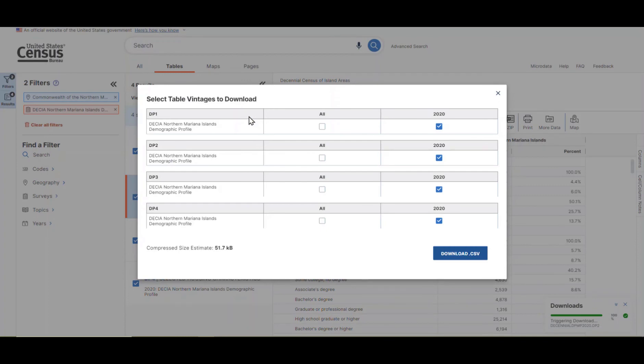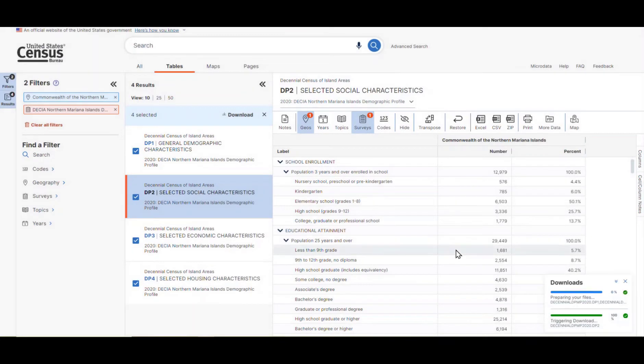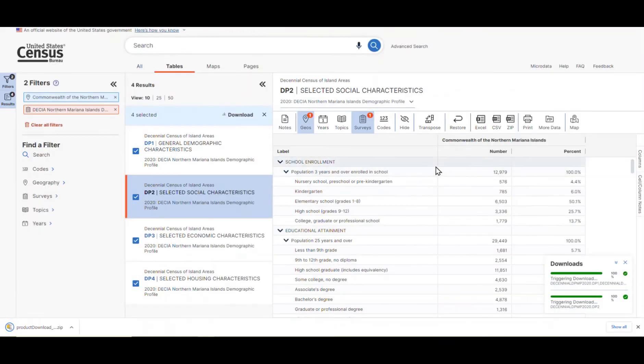Then, confirm that the tables you want are selected and click on the Download CSV button. From here, you'd follow the same process that you did earlier for downloading the single DP2 table.